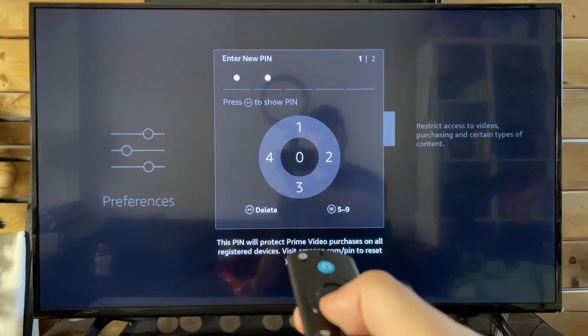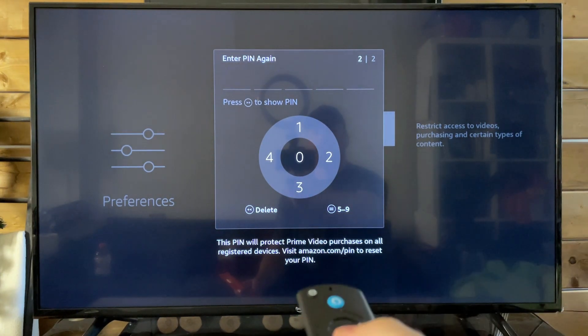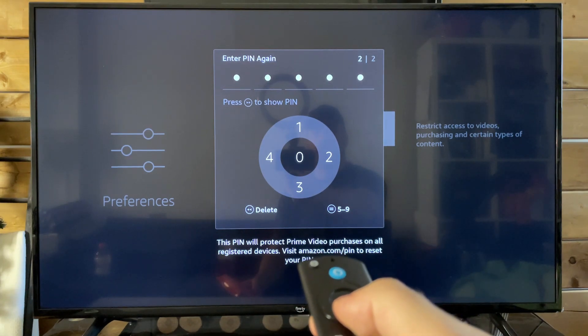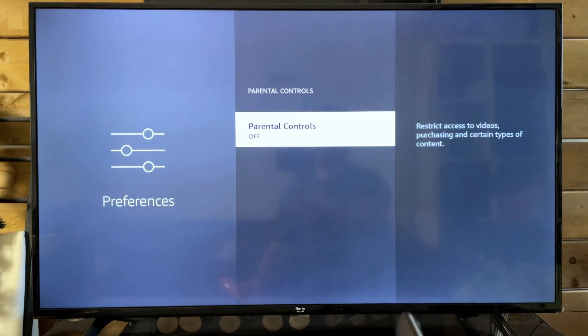I'm just going to input one quickly. It looks like it's five digits. Now you've set up this pin.